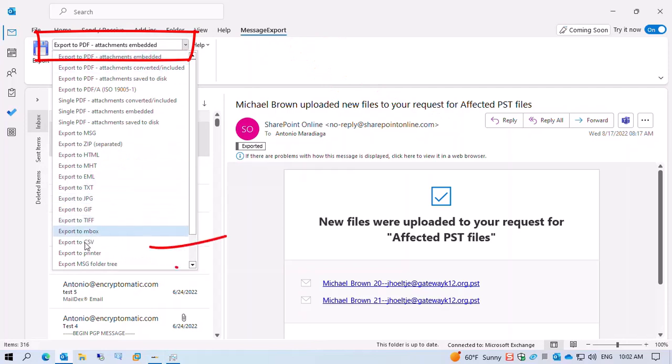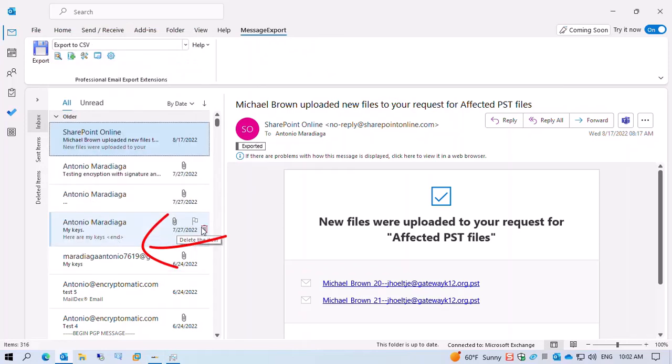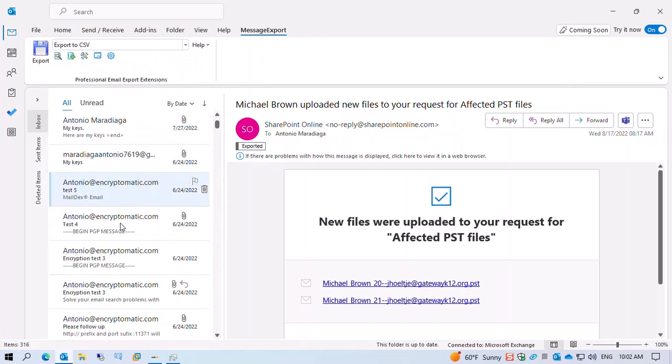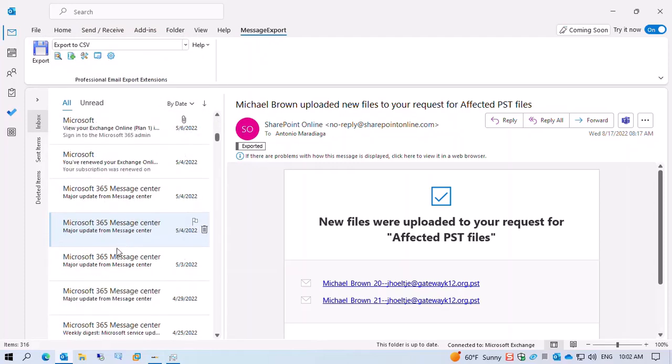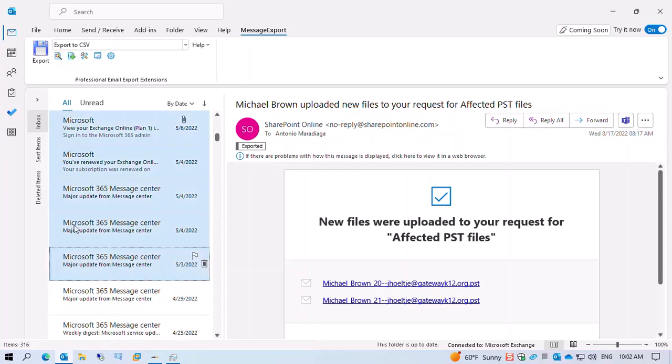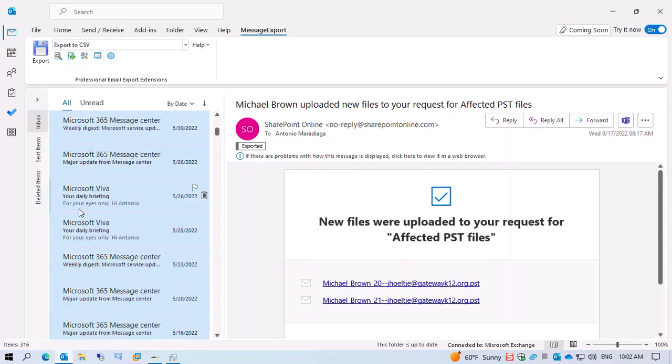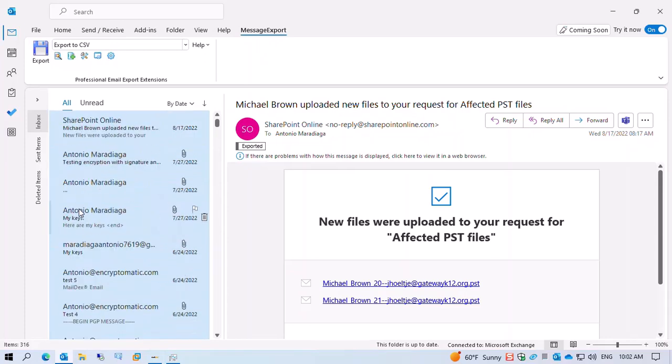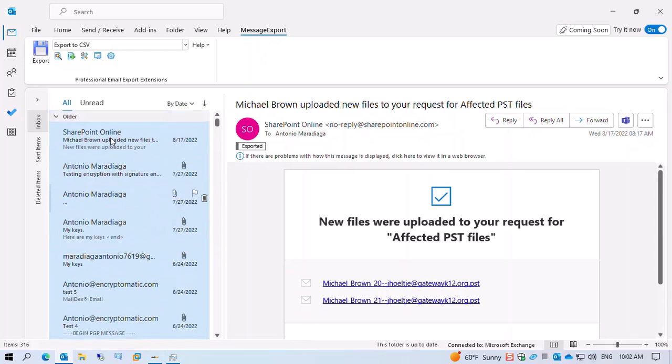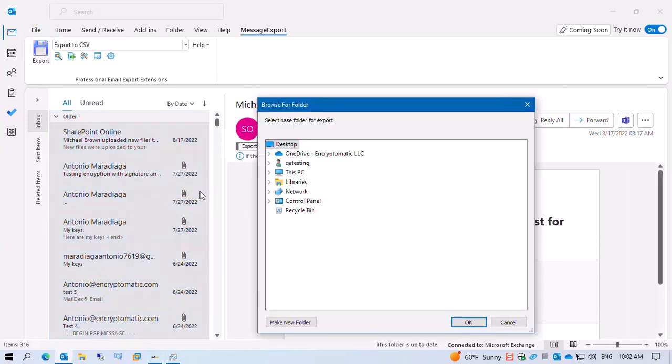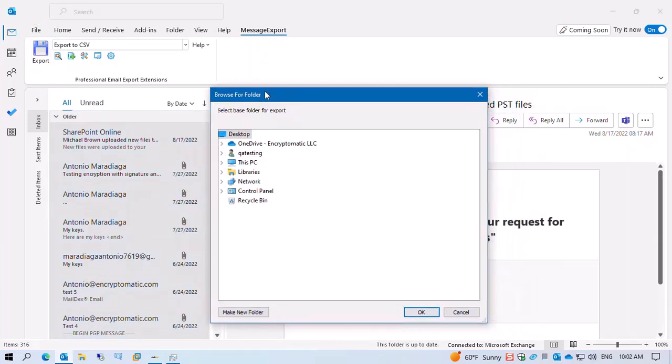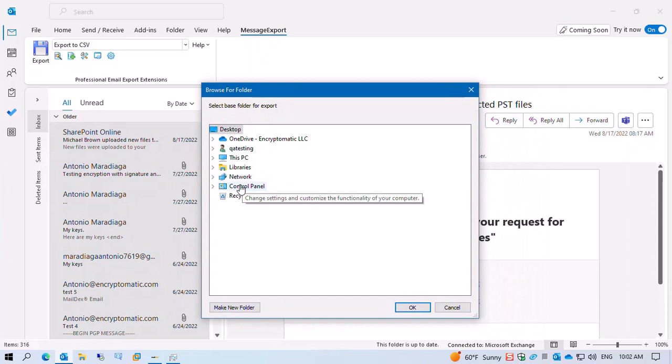Select your emails. Once your emails are selected, click on the export button. Then select the location where you want to send your emails.